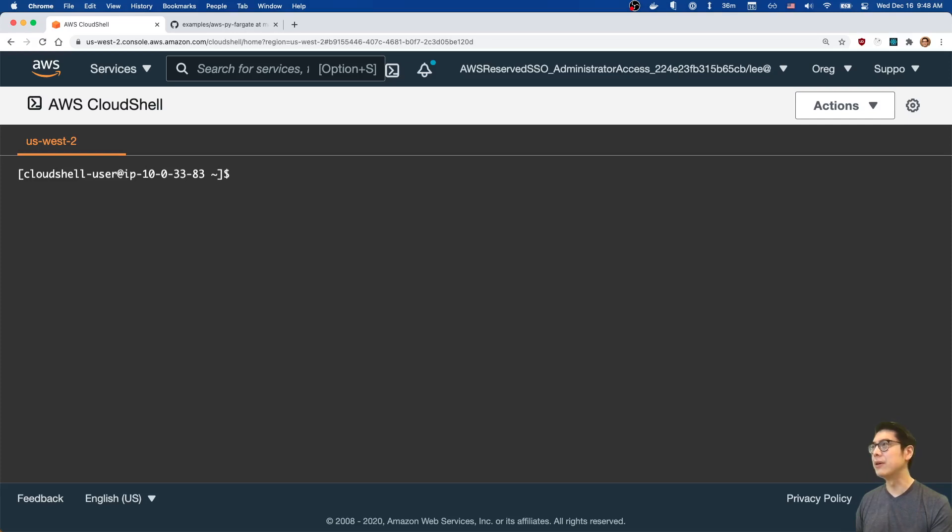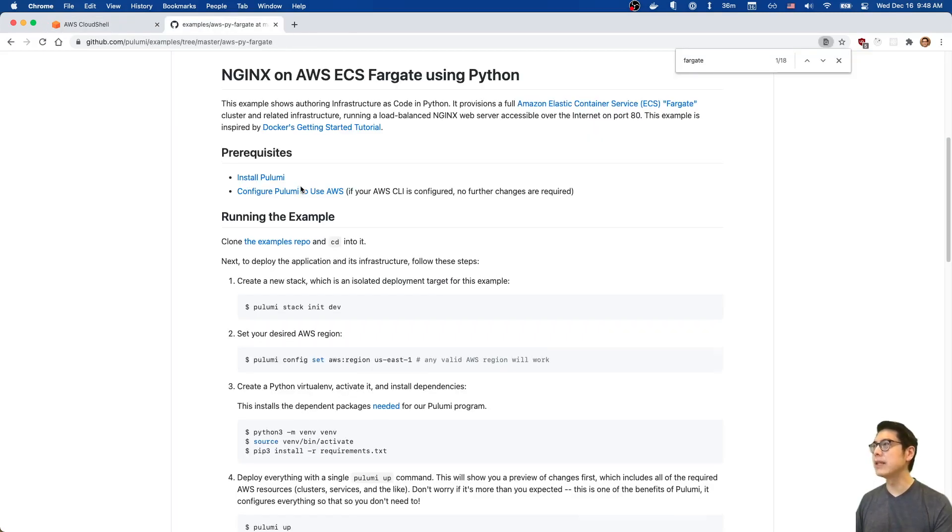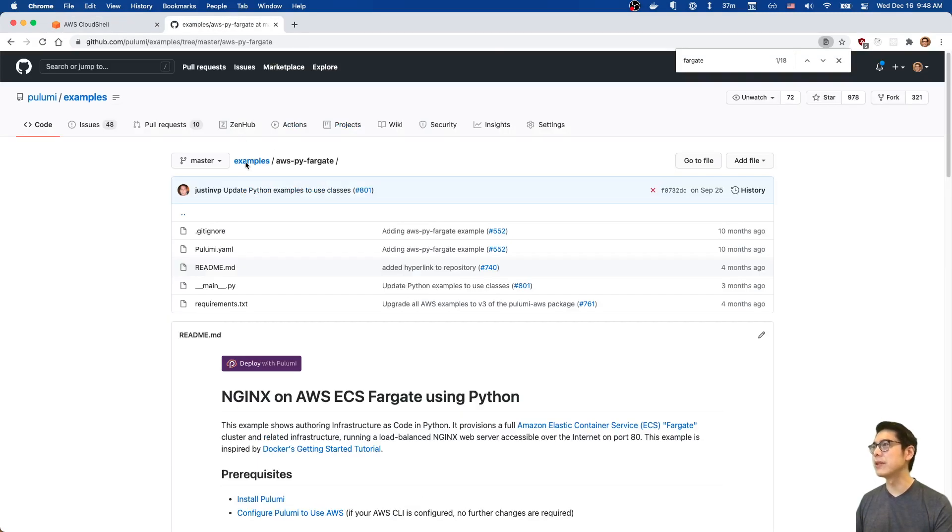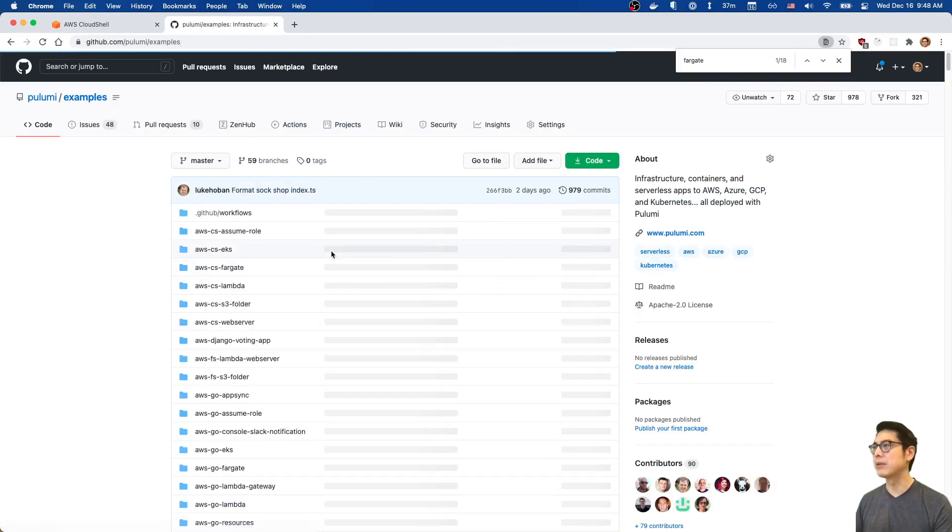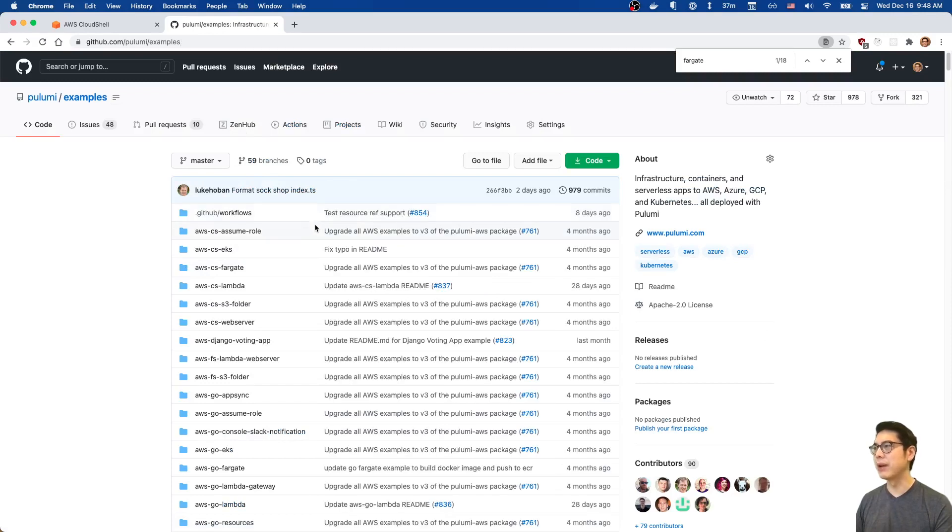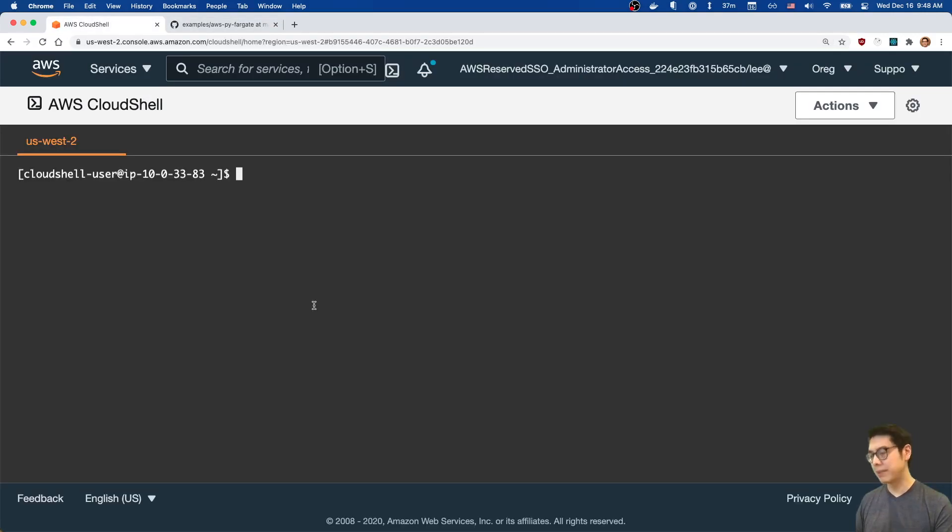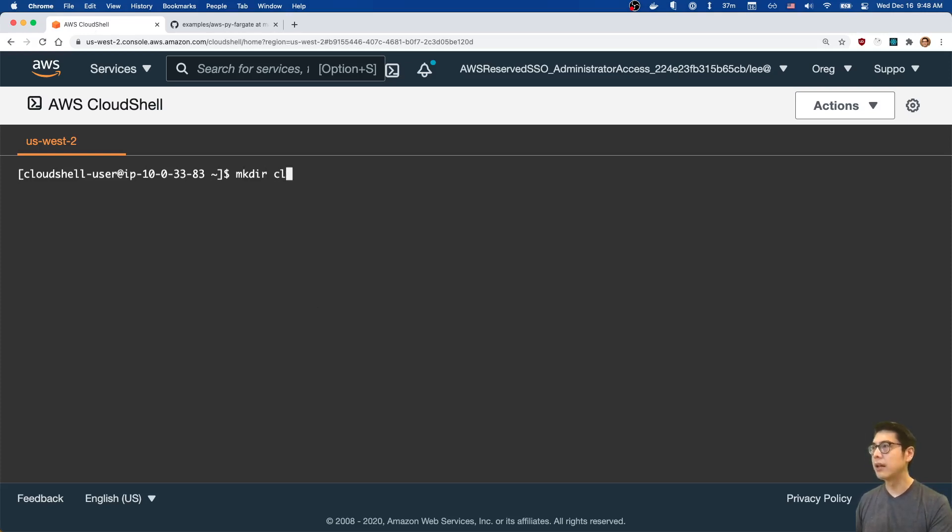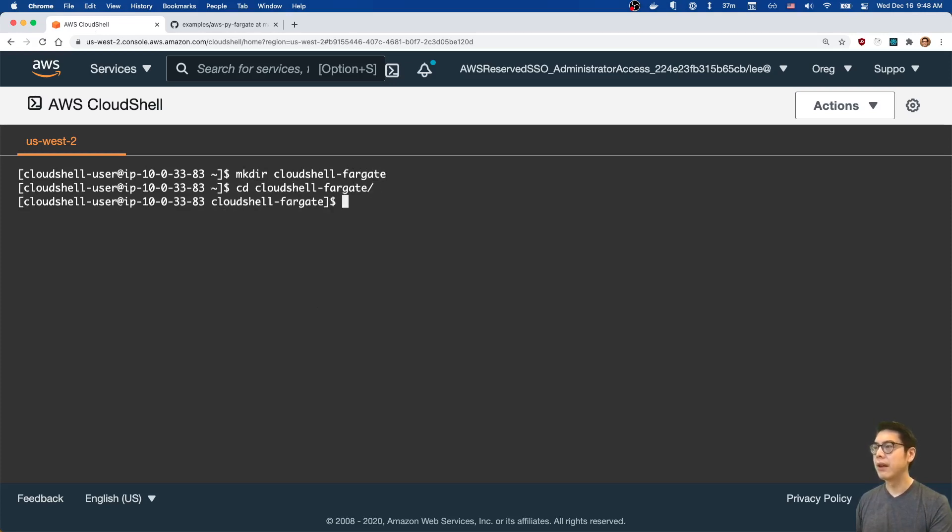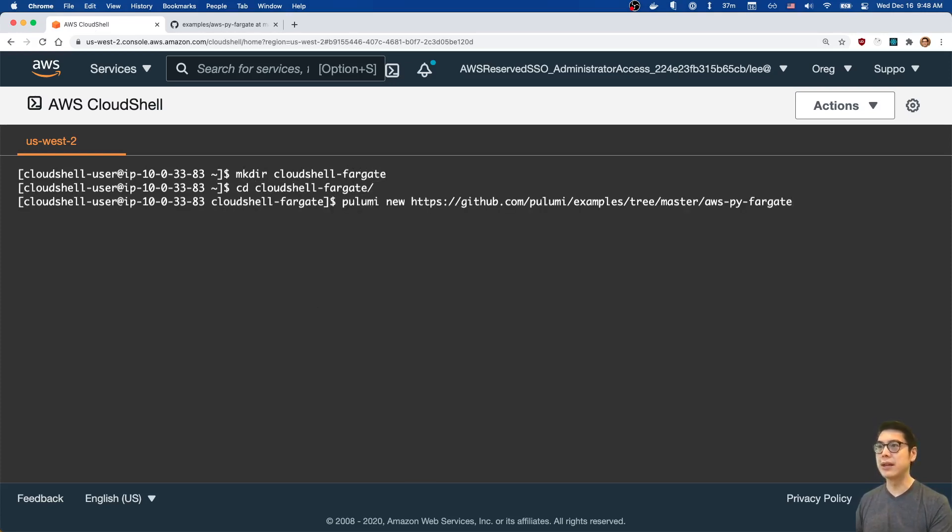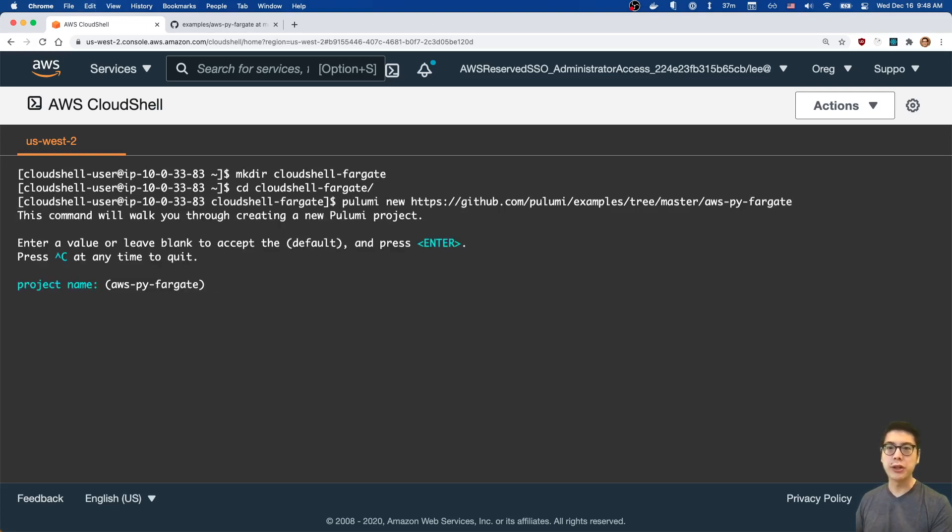We're going to see how easy it is to get Fargate running using this. In the Pulumi examples repo, there's tons of different examples, lots of AWS examples. I'm going to use the one I just had open, AWS PY Fargate. I can just copy this, and let's make a directory, Cloud Shell Fargate. We should be able to just run Pulumi new against that URL, and this will create a new project for us based on that example.